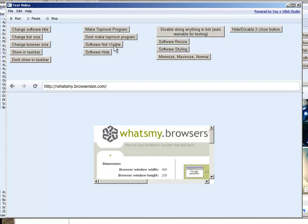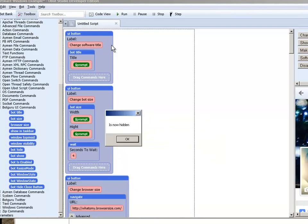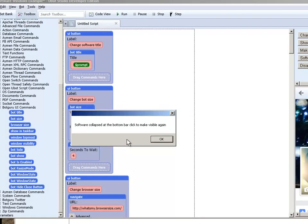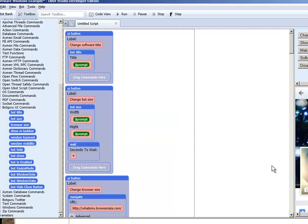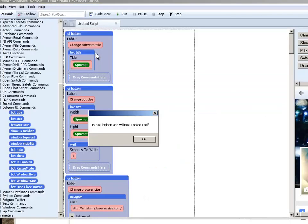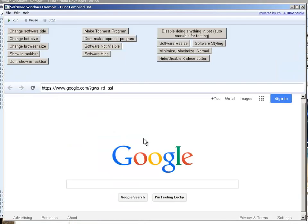Software not visible. So if I click this right now it's showing as hidden. It's not hidden. Now it's collapsed down to the bottom. Okay there we go. Hide the software. Right now it's hidden. It unhides itself because I have it programmed to.